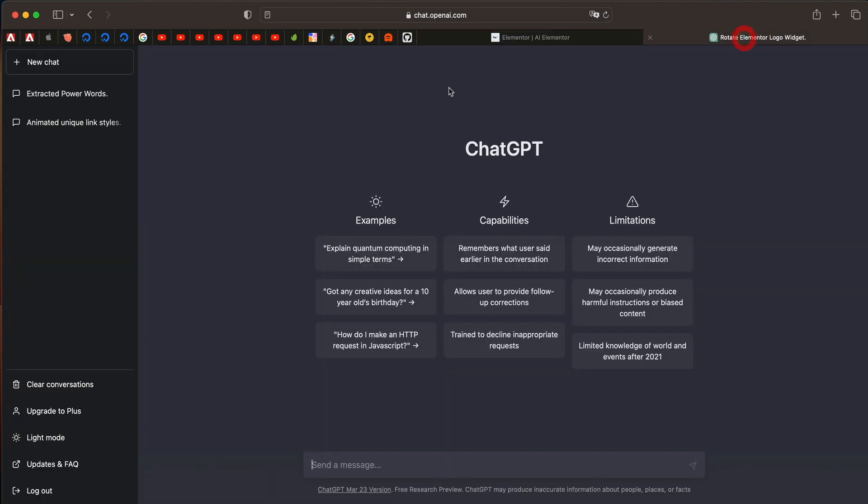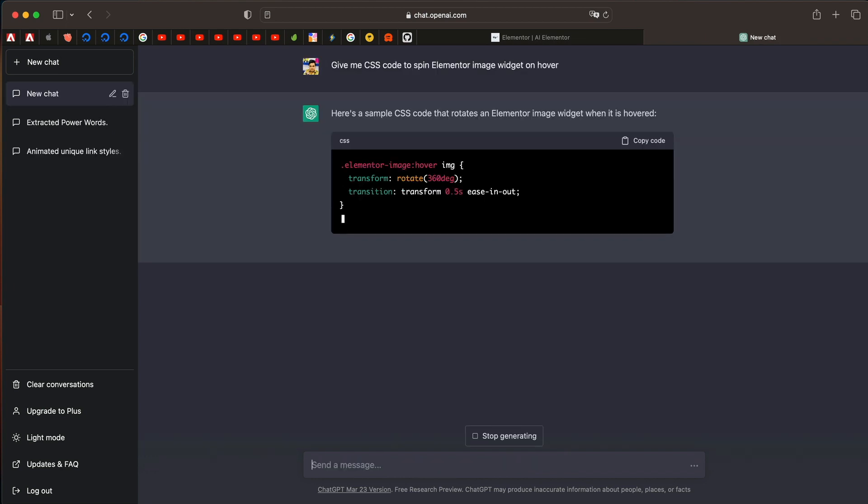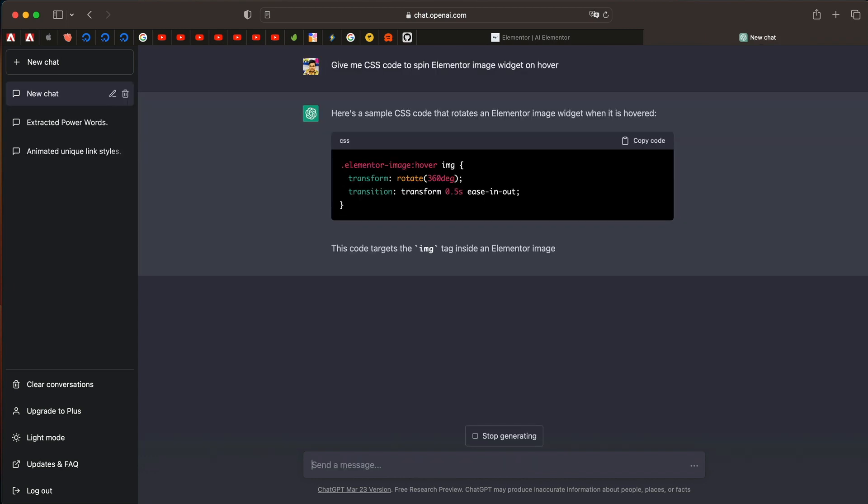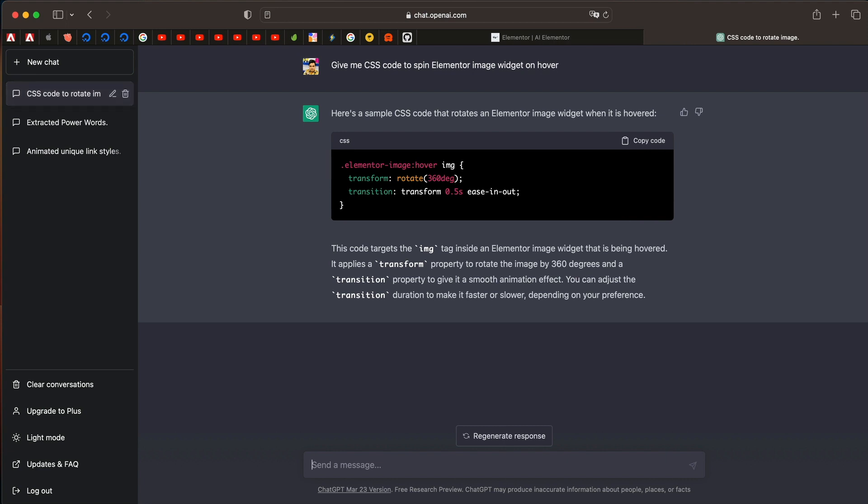Now go to ChatGPT which is chat.openai.com. After signing up, you'll have this dialog box. All I have to say is to give me CSS code. So I'm gonna say give me CSS code to spin Elementor image widget on hover.